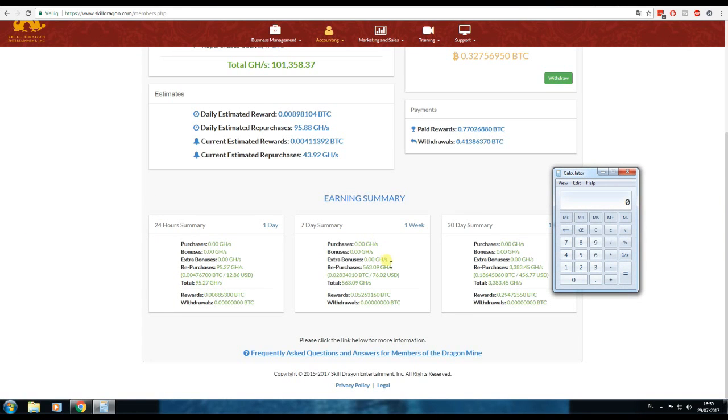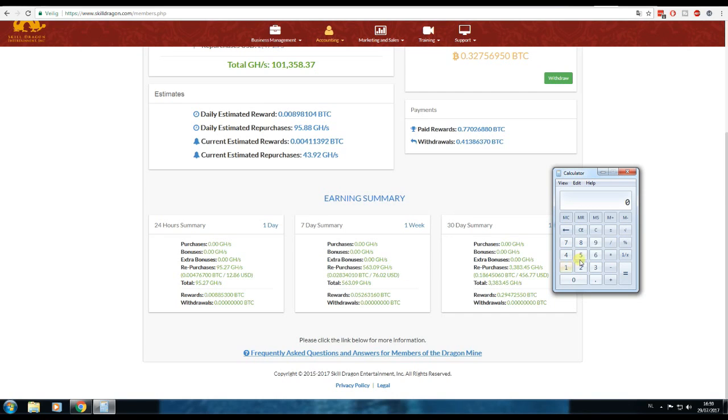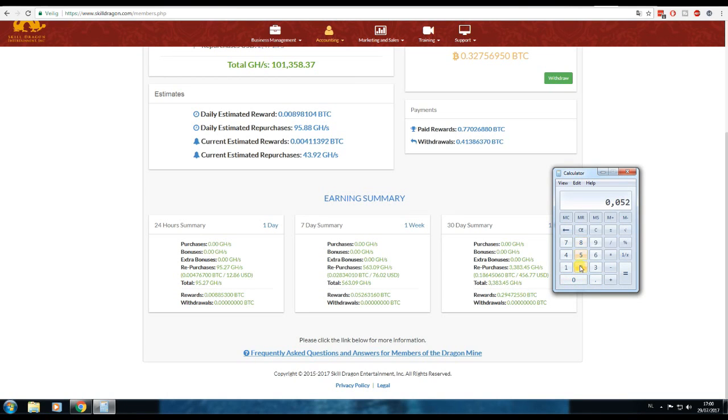So let's calculate how much I earned the past seven days. The repurchases is for $76, so that's about 563 gigahash added to my mining power actually.